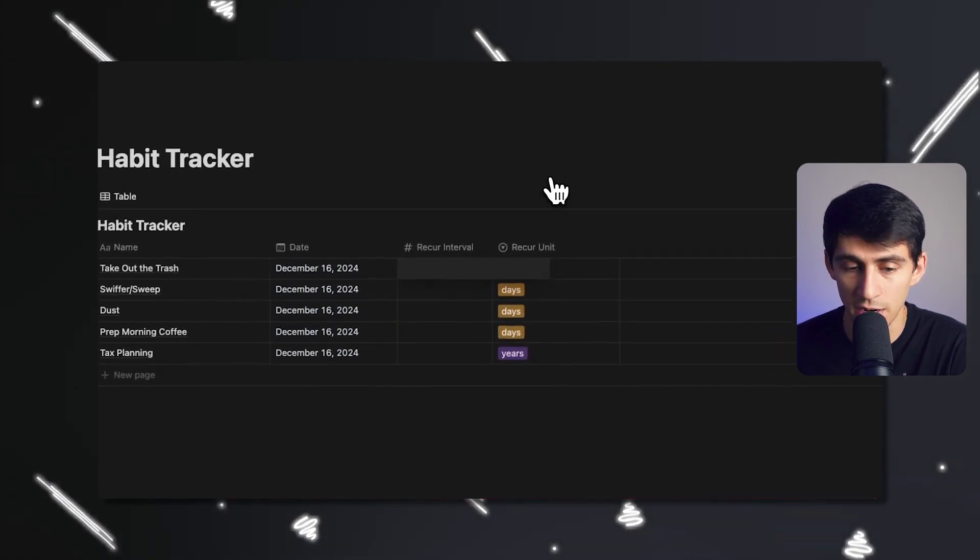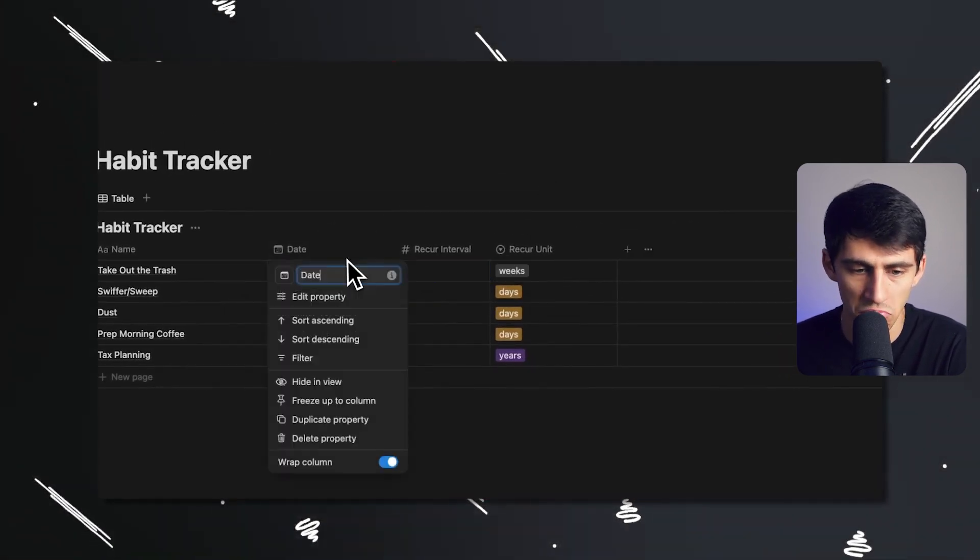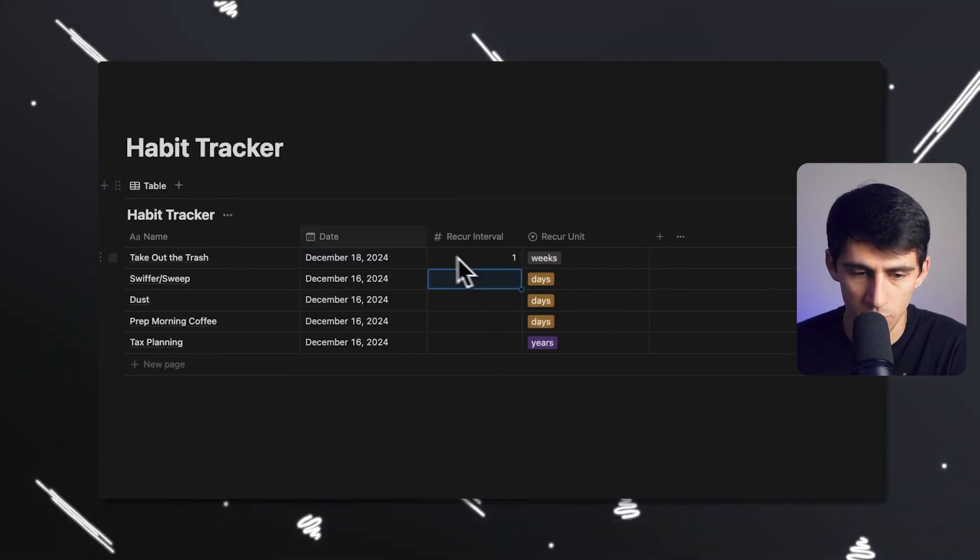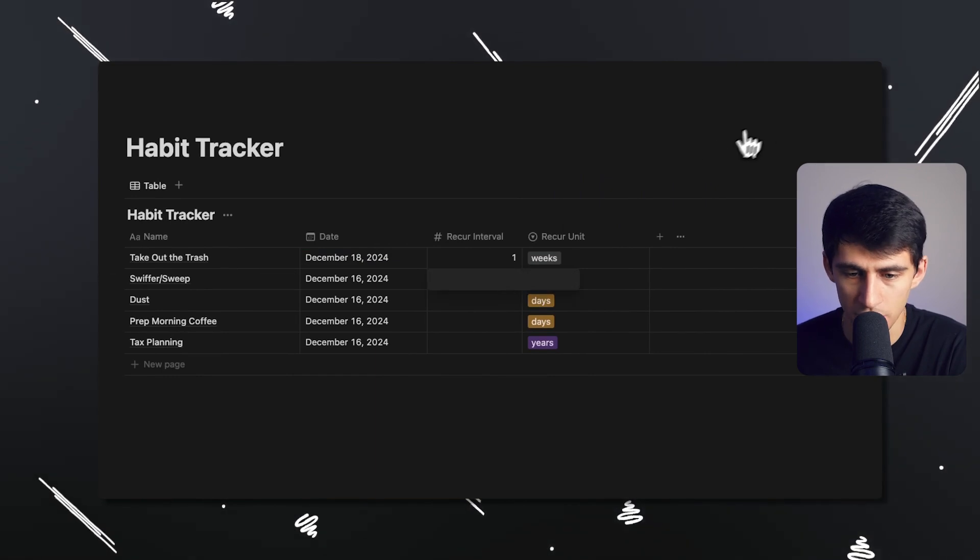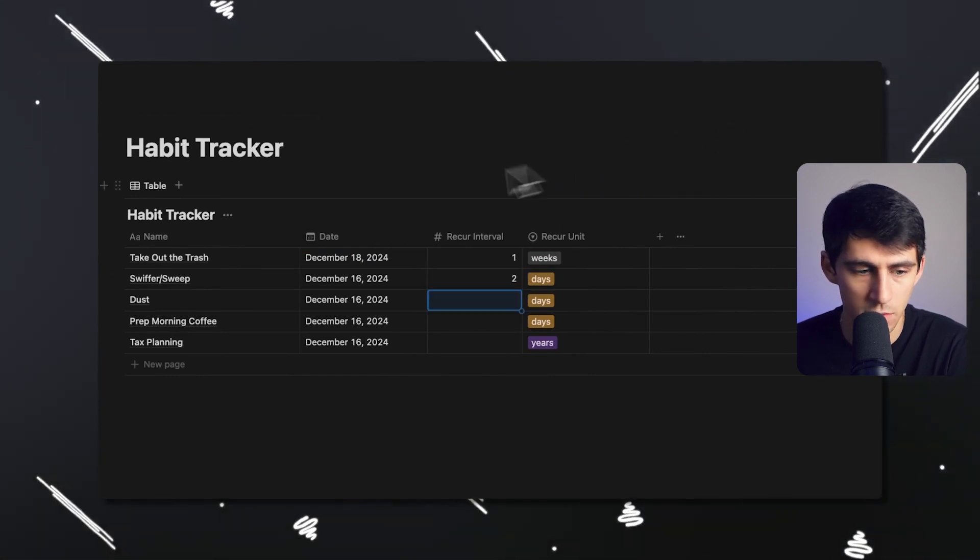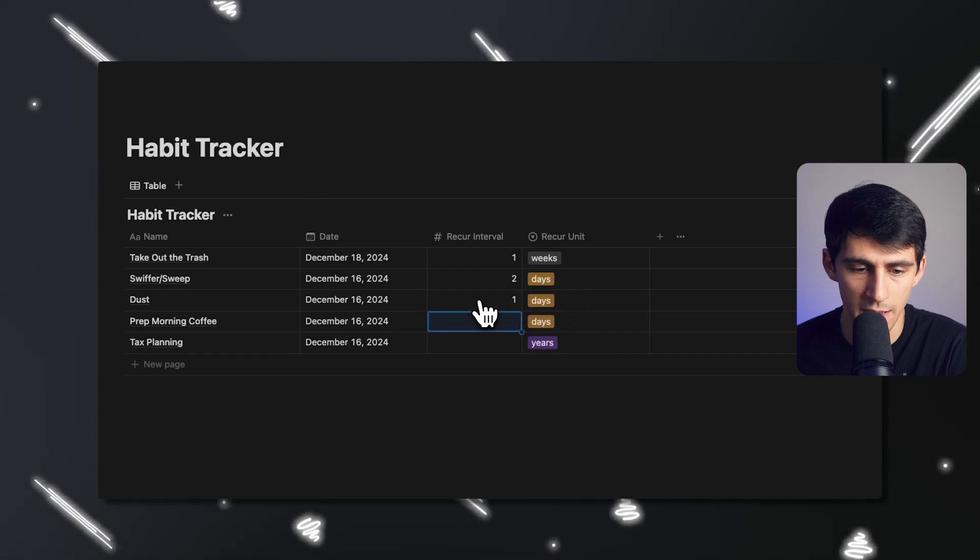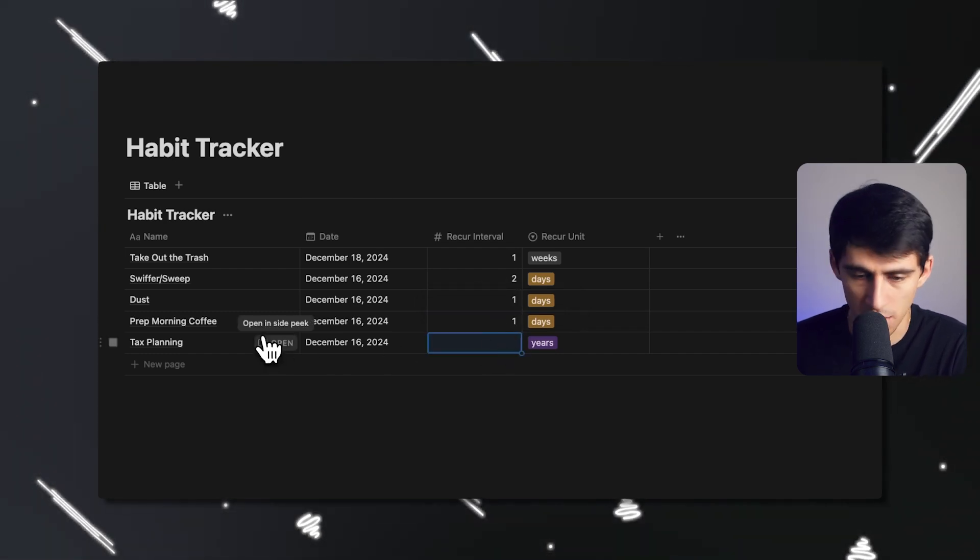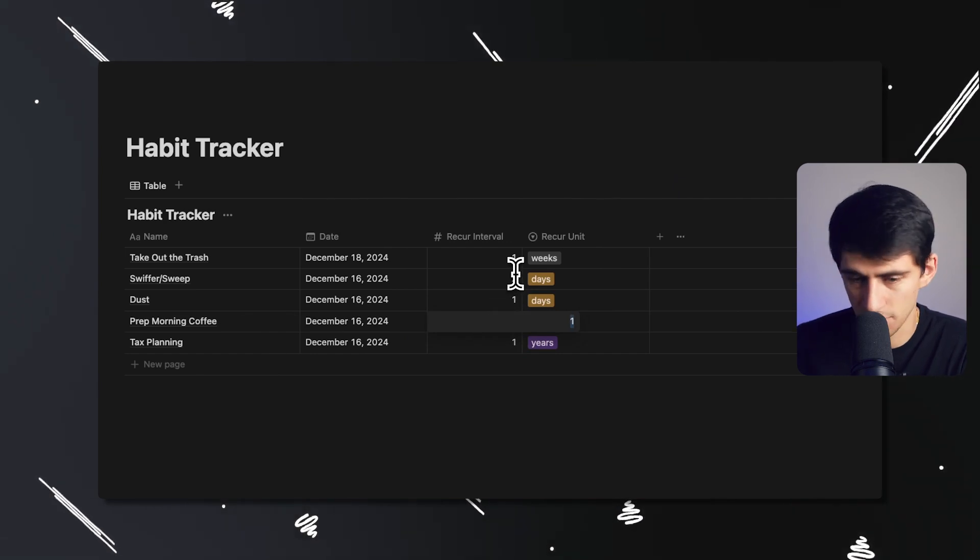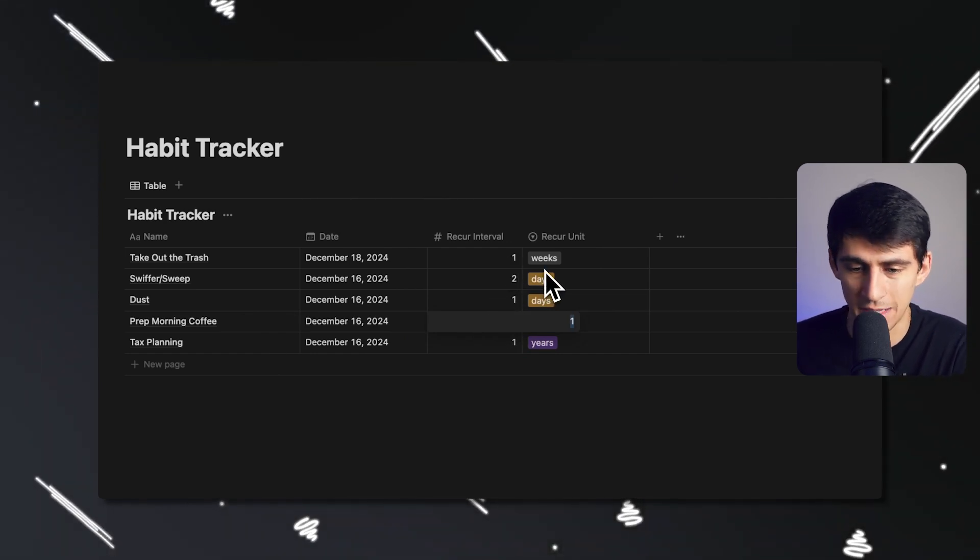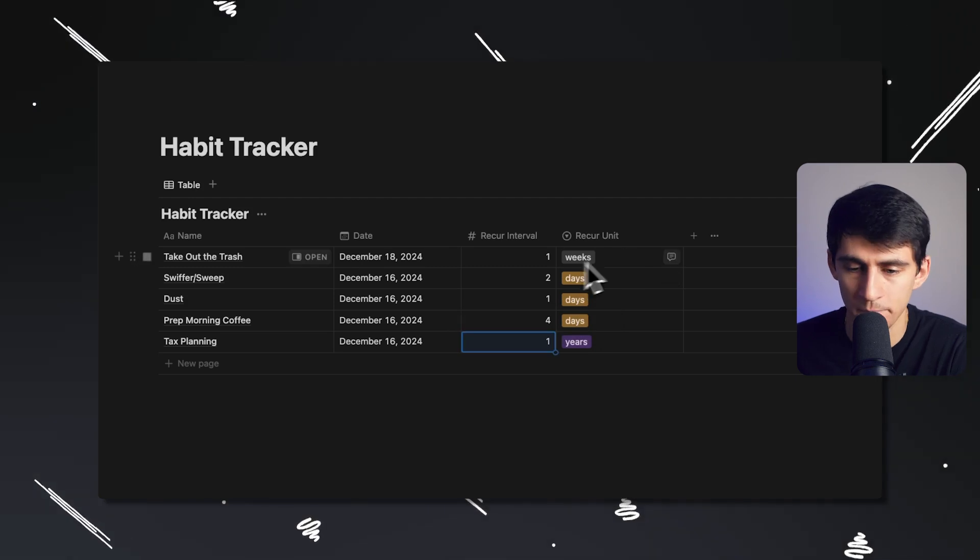So we're going to set all those to next Monday and say, for example, I only take the trash out once a week. And actually on Wednesdays. I'm going to just do one. So every one week it would recur. Swiffer I actually do pretty much like every two days. Dust I try to do every day, prep morning coffee every day, and then tax planning once a year.